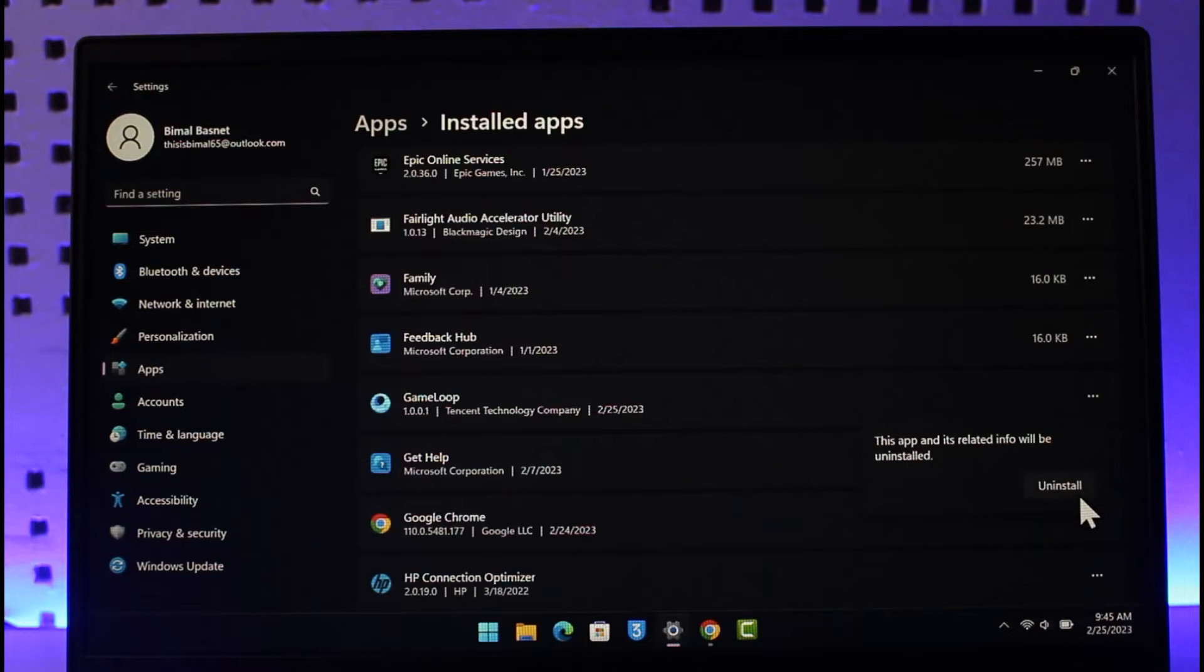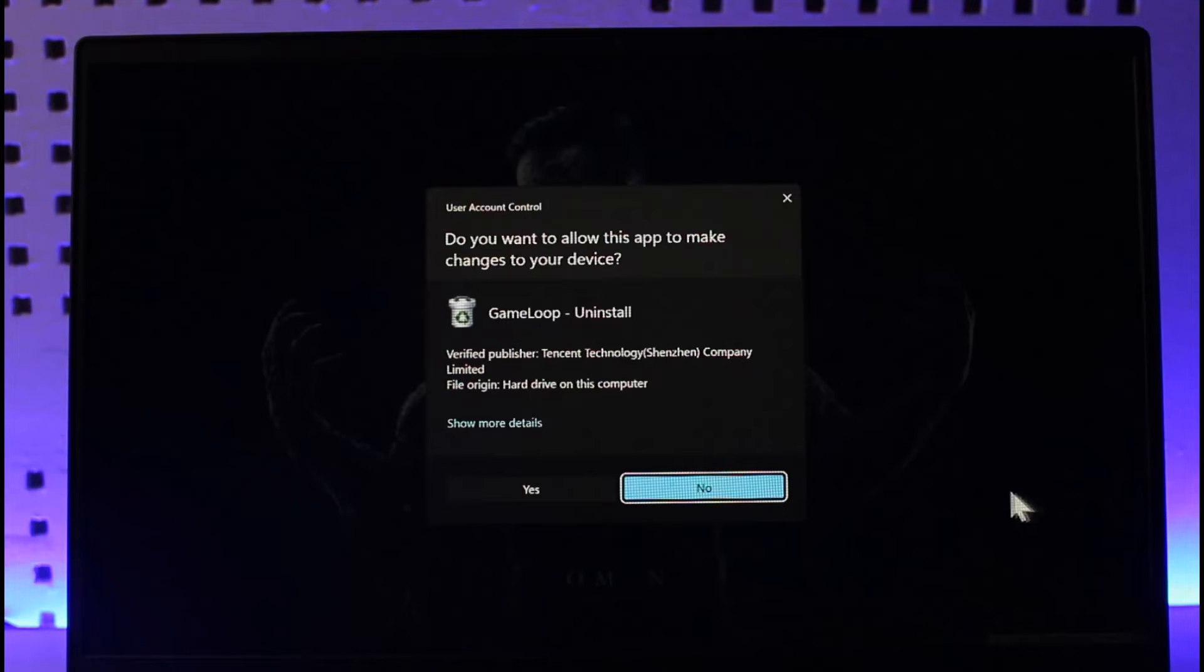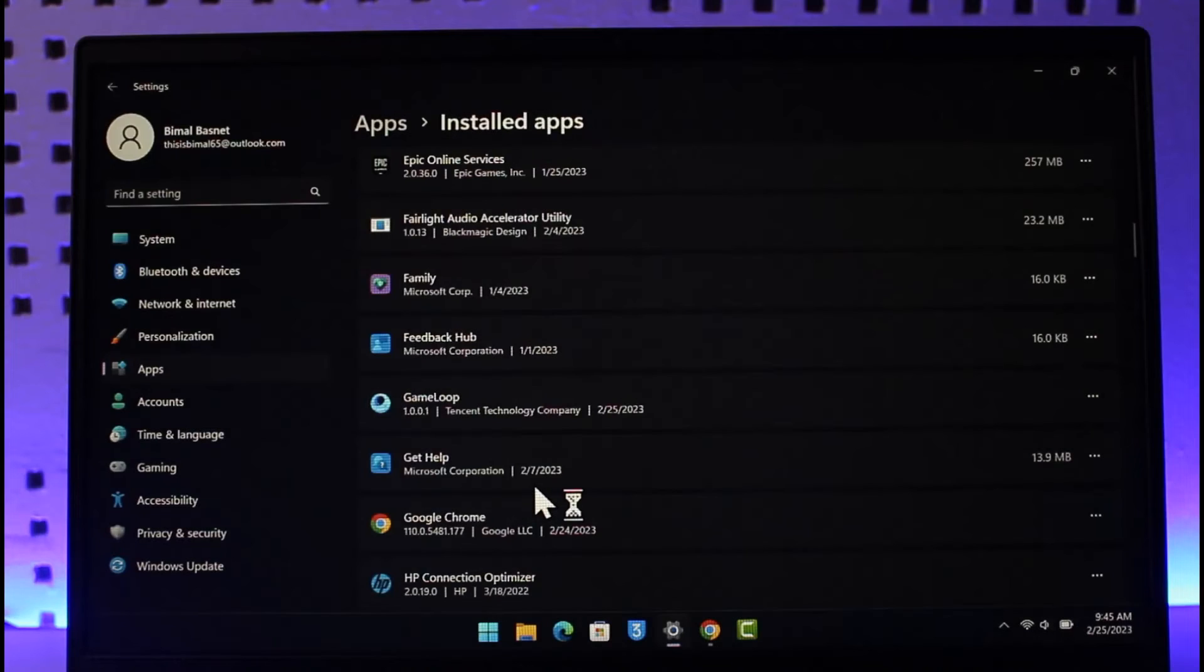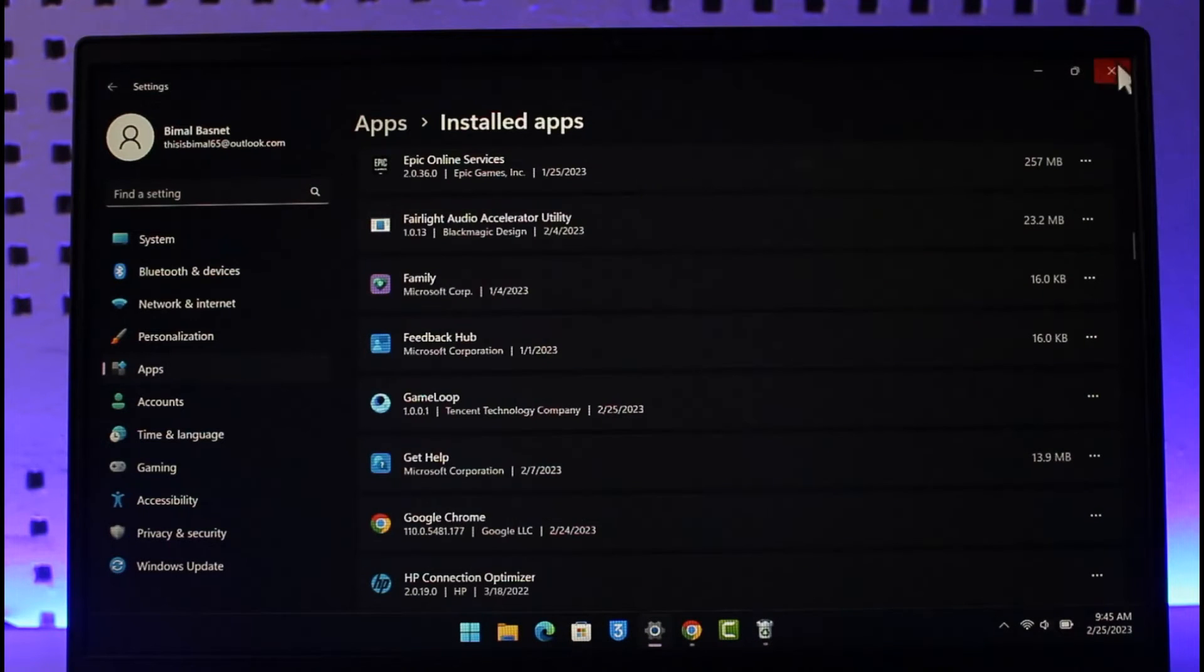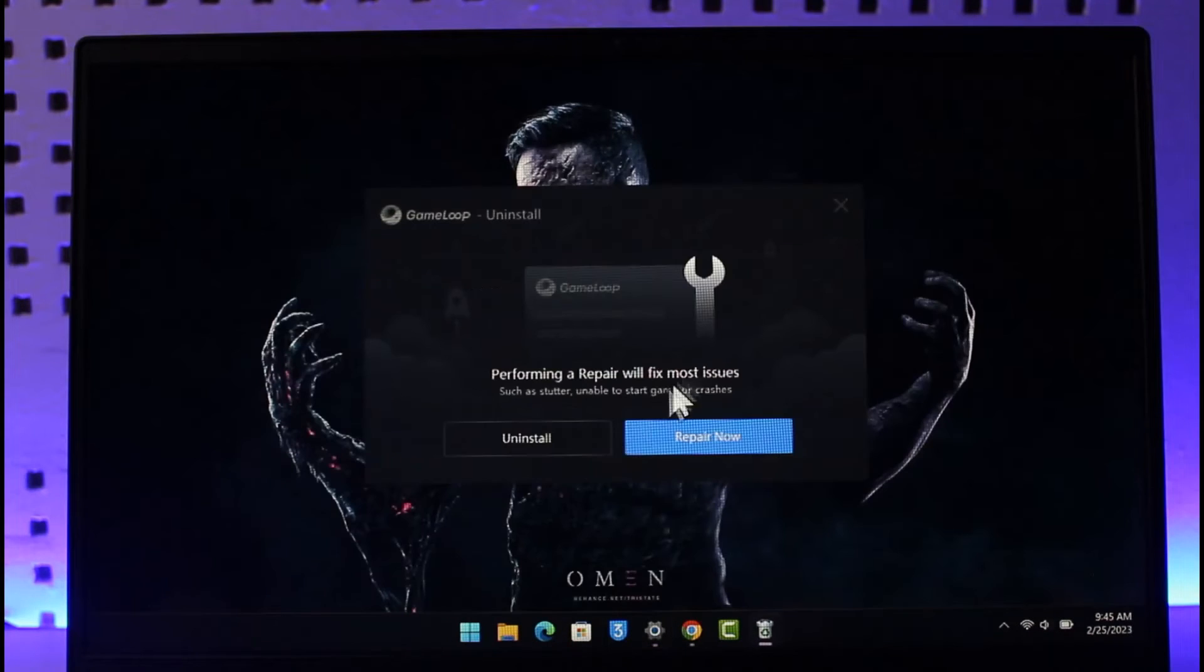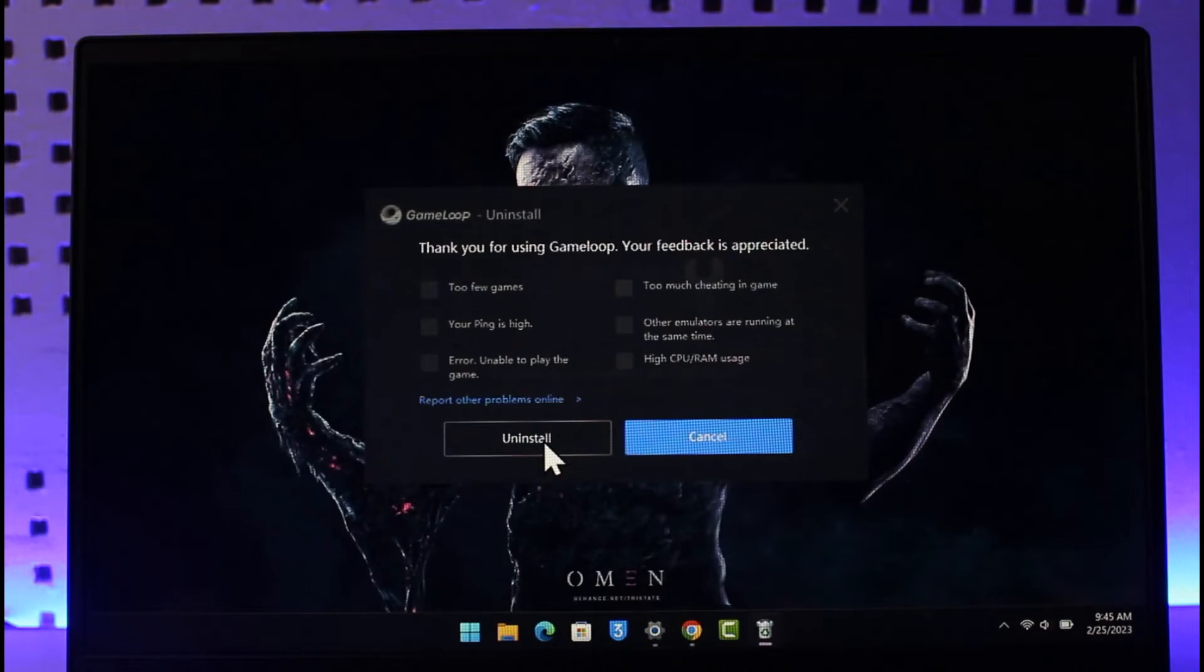It'll ask you for a confirmation, so just click on the Uninstall button again. Just go ahead and hit the Yes button here, and the Game Loop application will be successfully uninstalled after you go ahead and click on this little Uninstall button here.